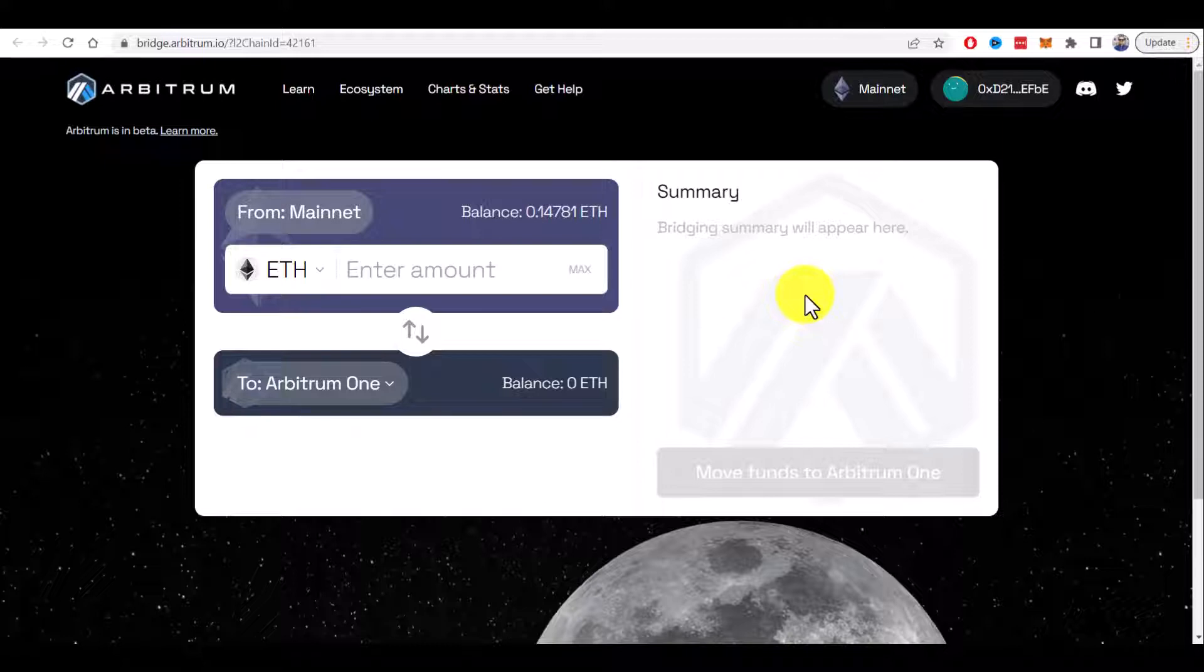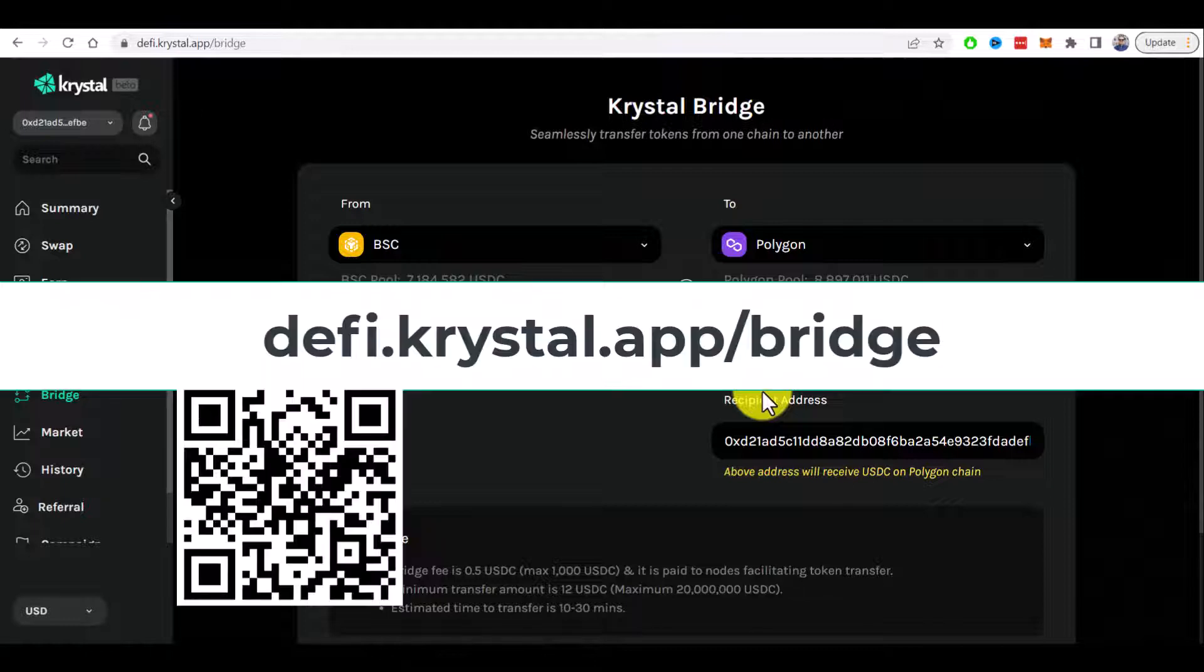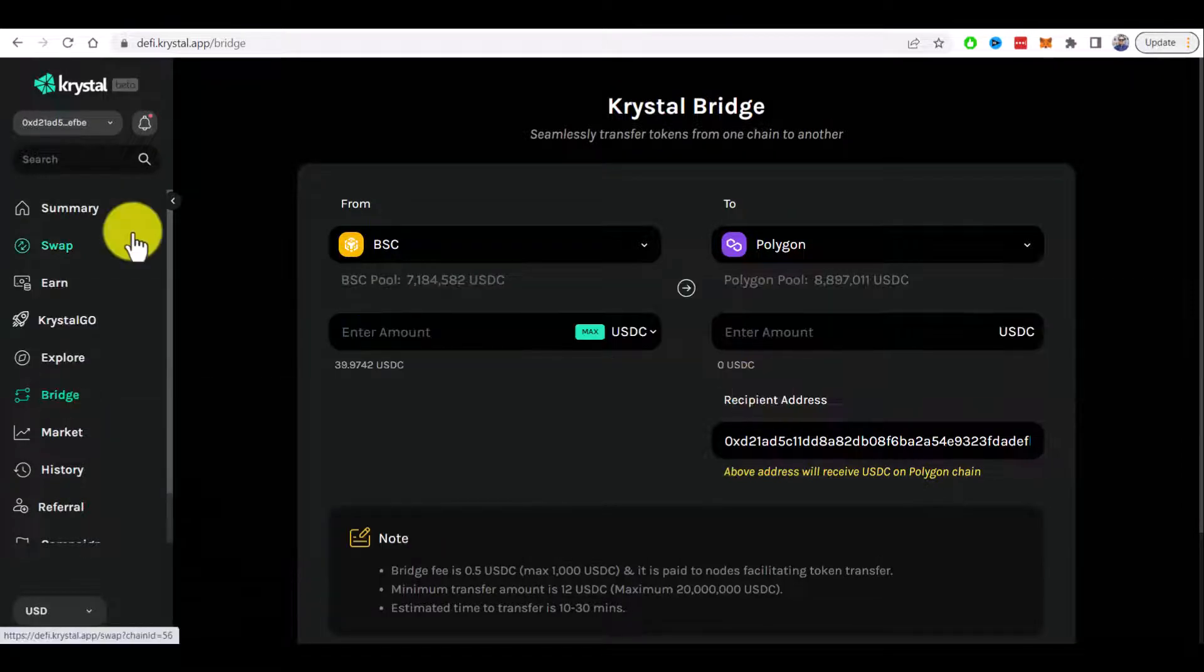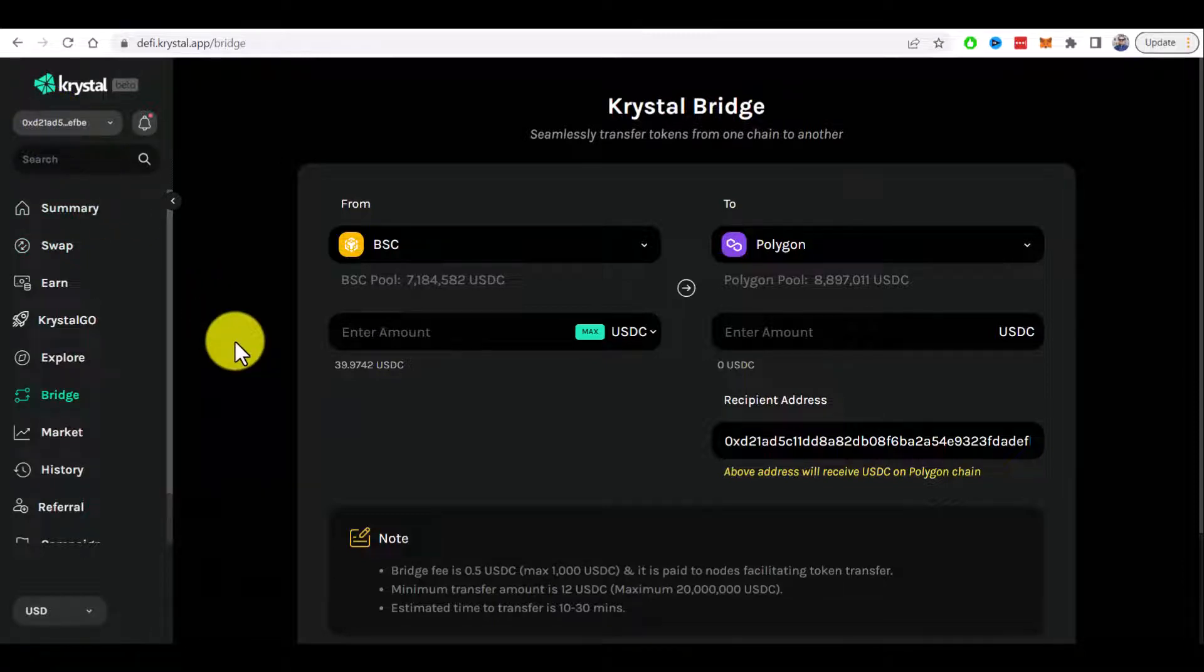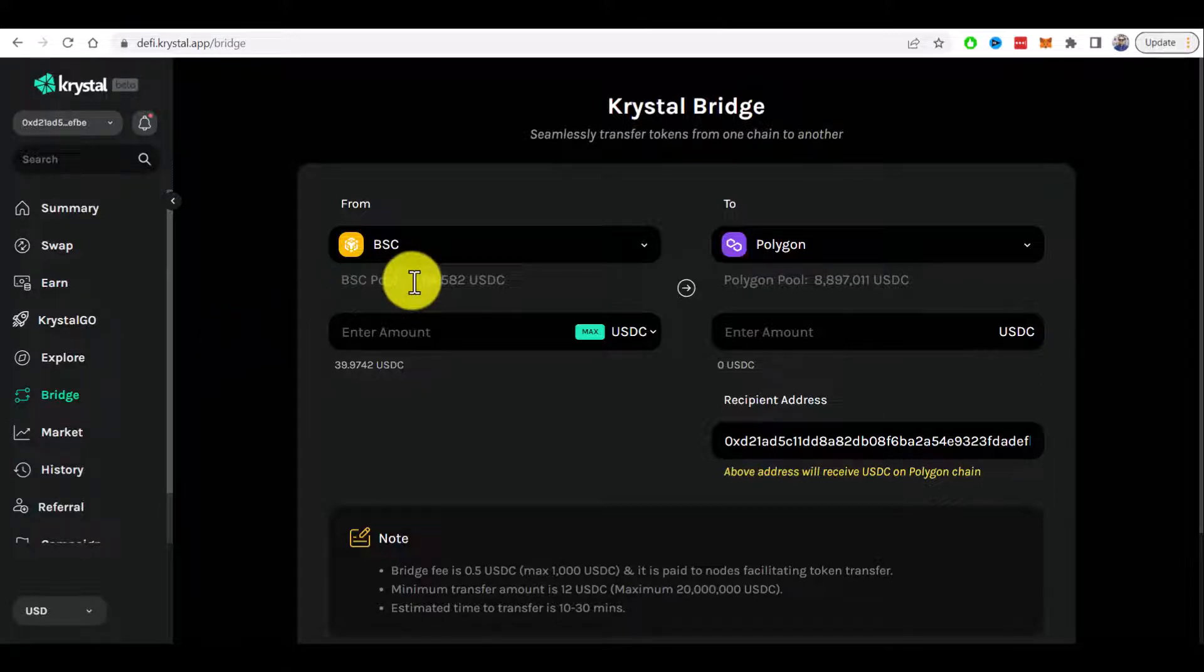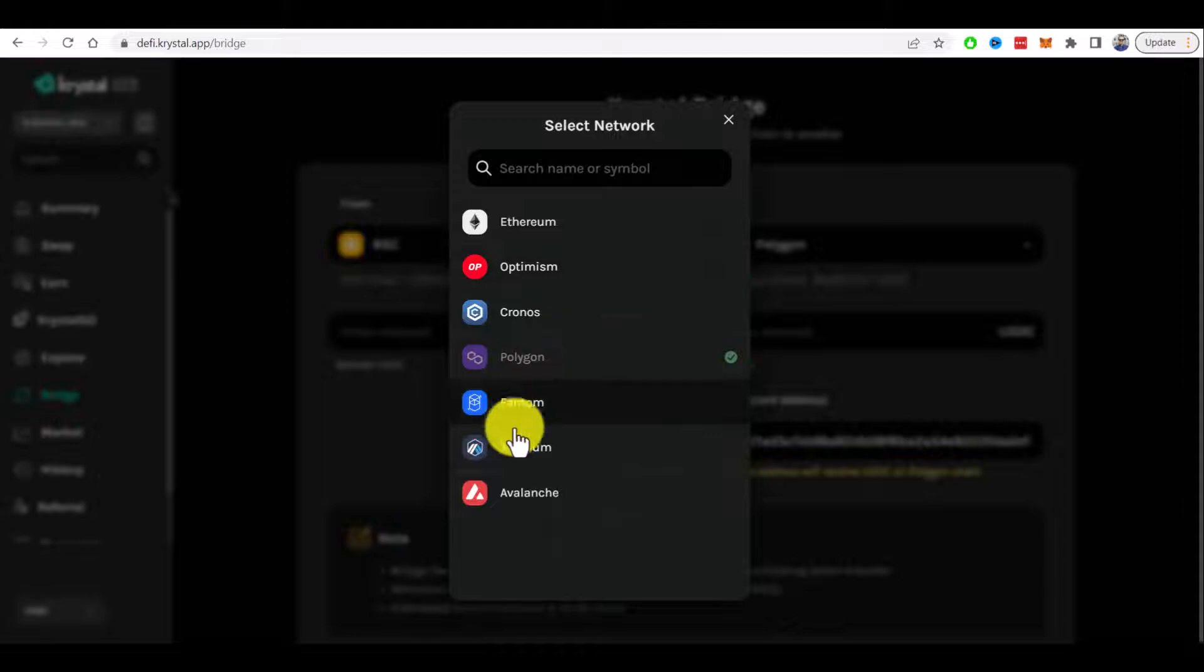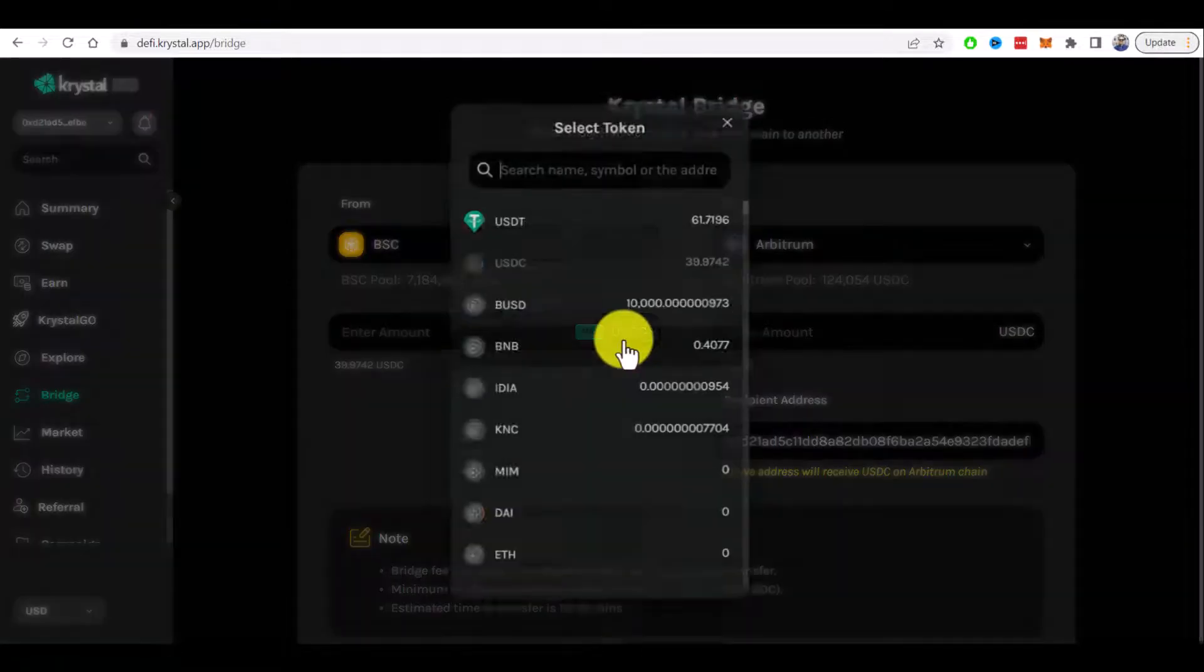You use another bridge which is available at defi.crystal.app/bridge. You connect your MetaMask wallet here and bridge assets between different networks. In my example, I will bridge Ethereum from Binance Smart Chain to Arbitrum.